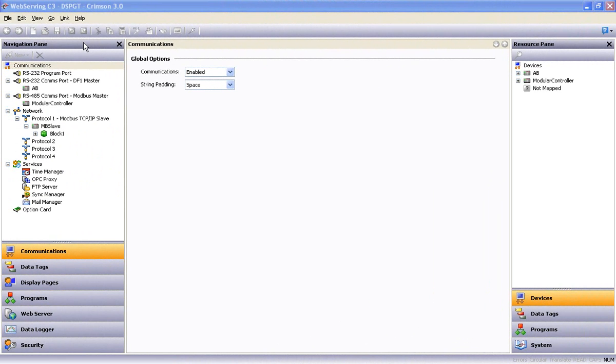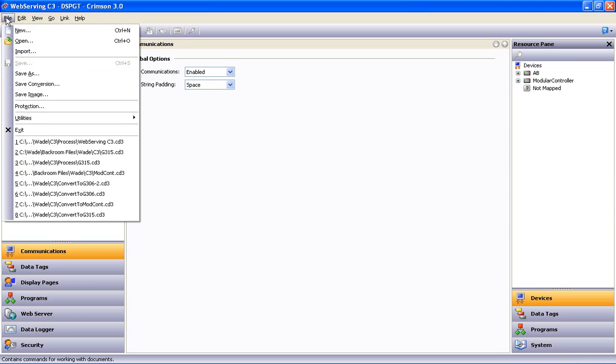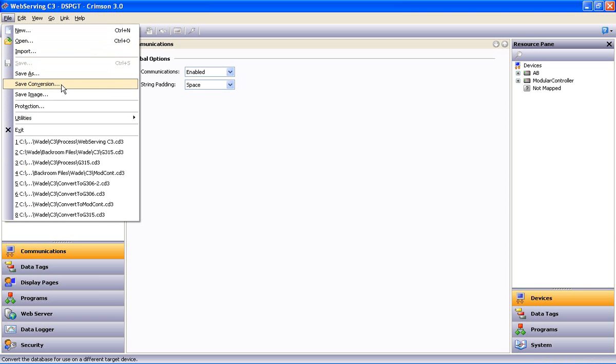In this example, I'll start with a database configured to work with a Data Station Plus GT set for a resolution of 640x480. The conversion process starts by dropping the File menu, and about a third of the way down, we'll select Save Conversion.